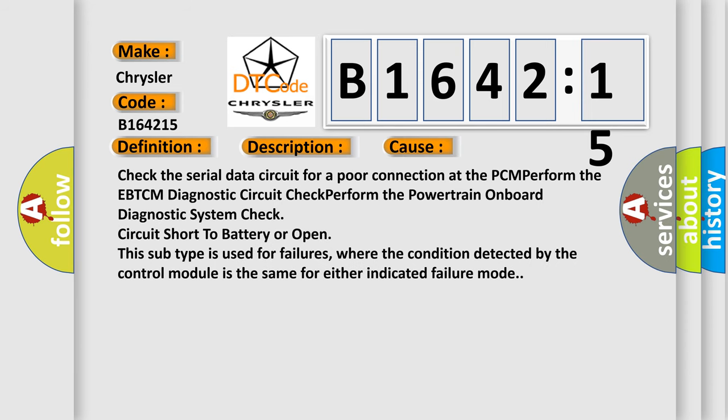This diagnostic error occurs most often in these cases: Check the serial data circuit for a poor connection at the PCM. Perform the EBTCM diagnostic circuit check. Perform the powertrain onboard diagnostic system check. Circuit short to battery or open.